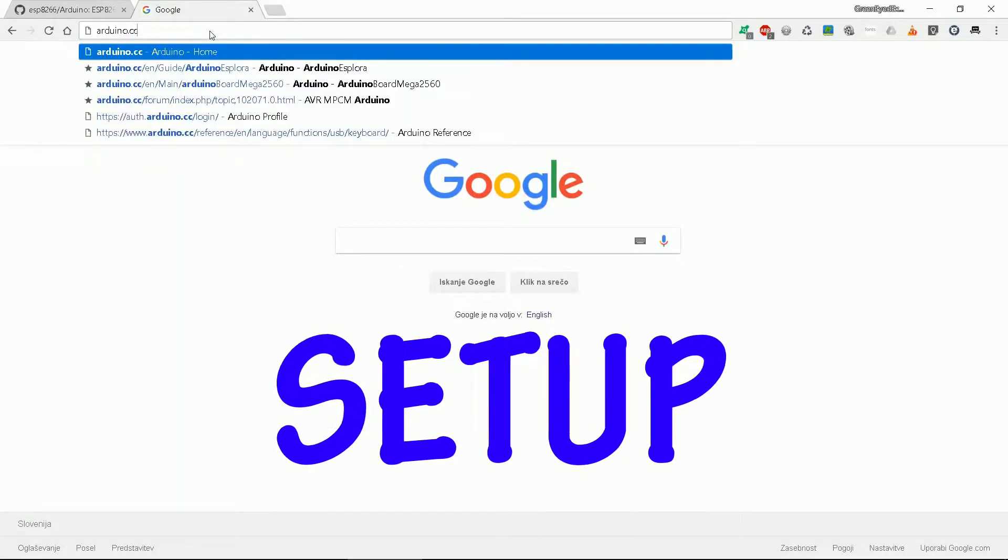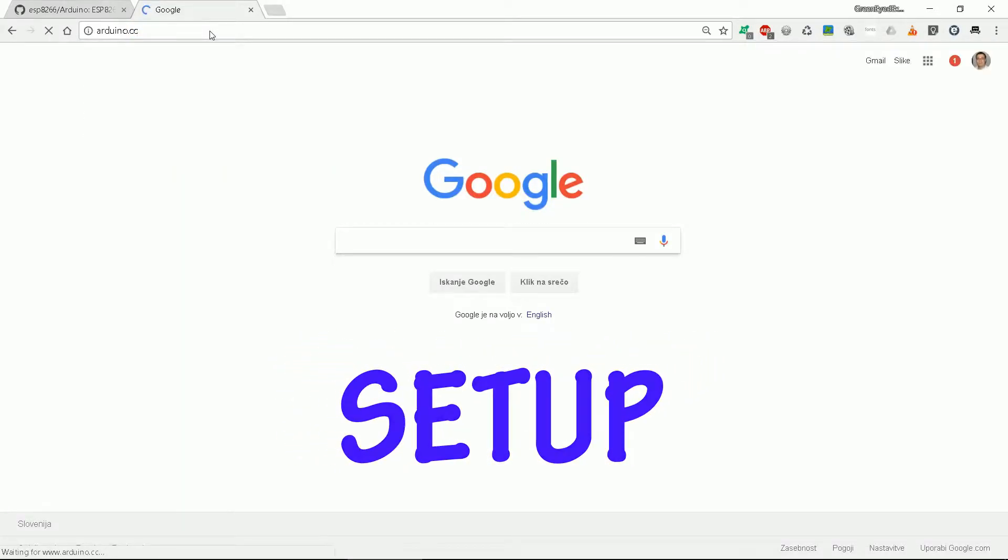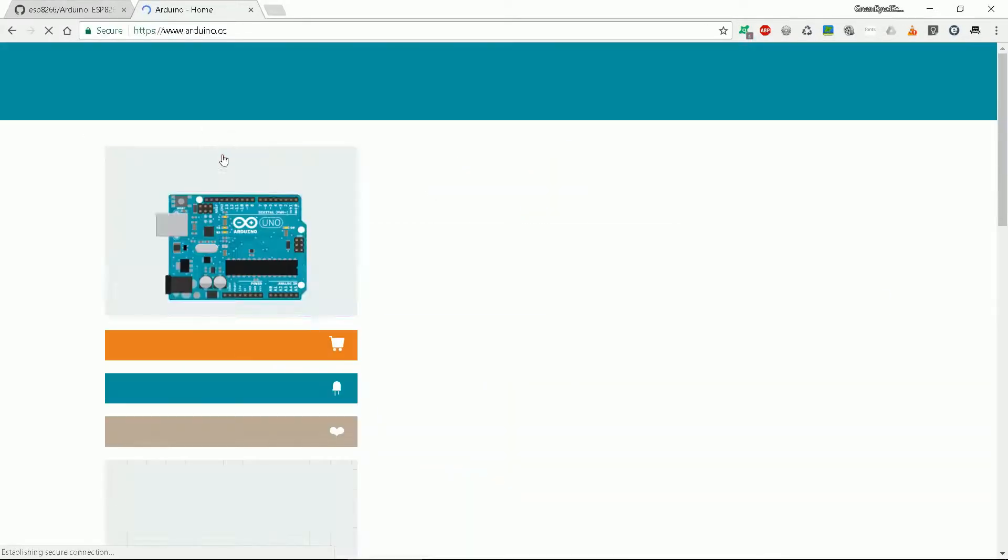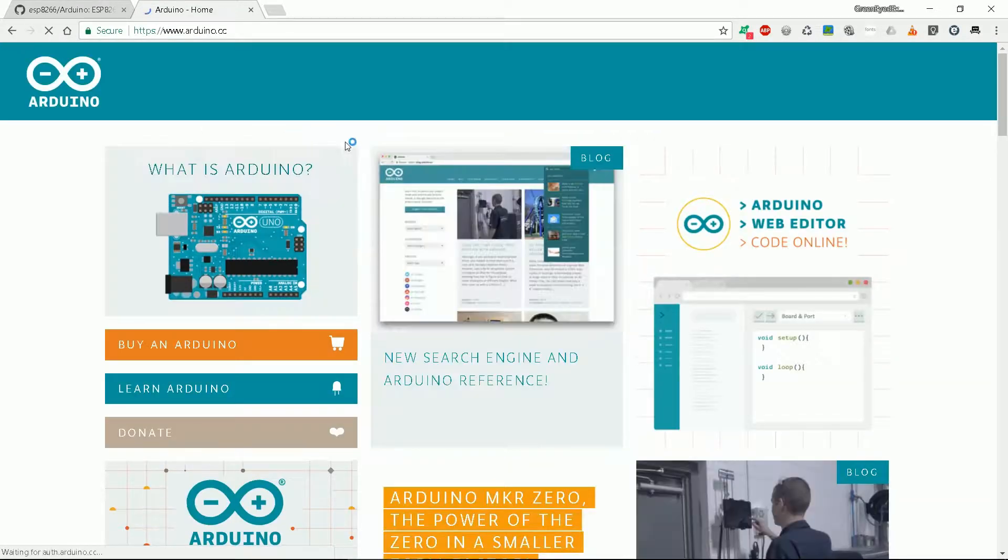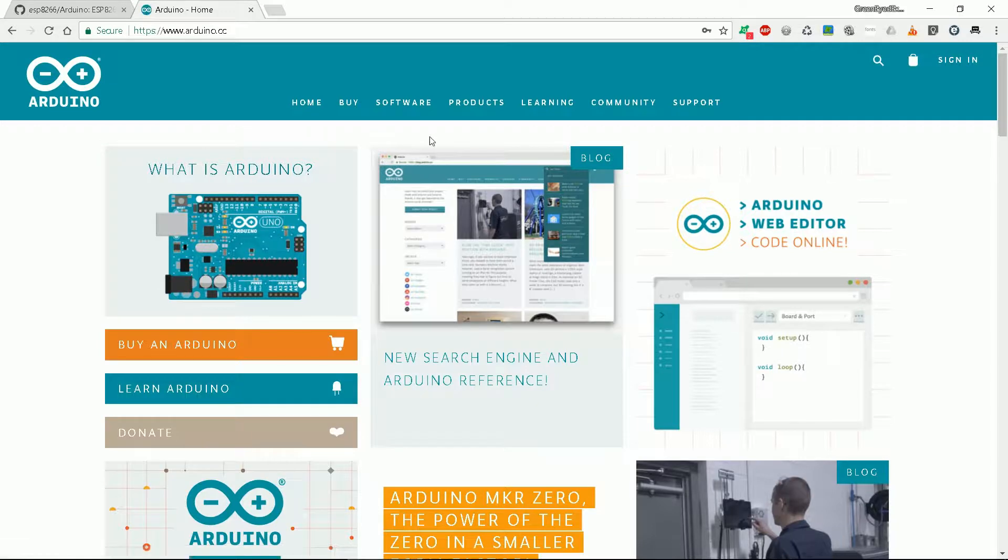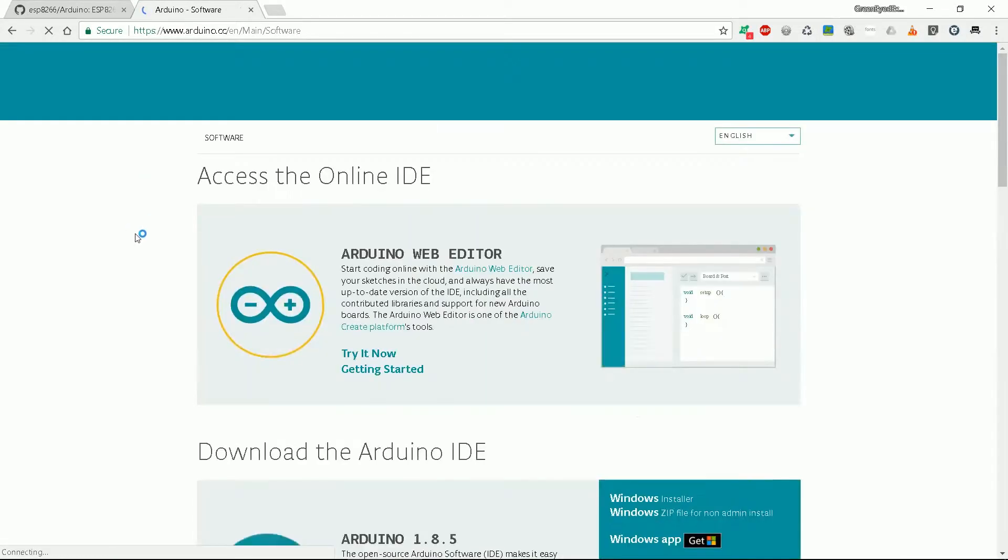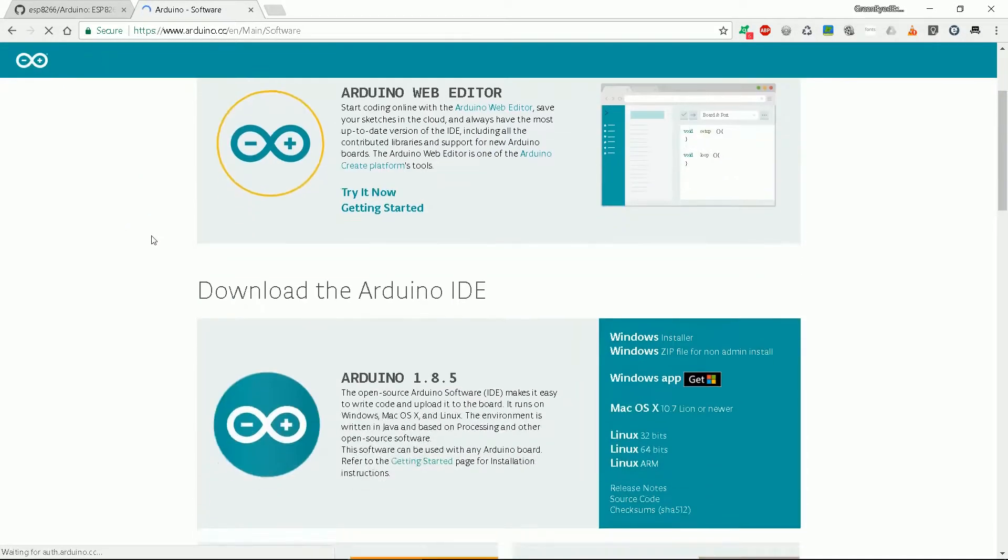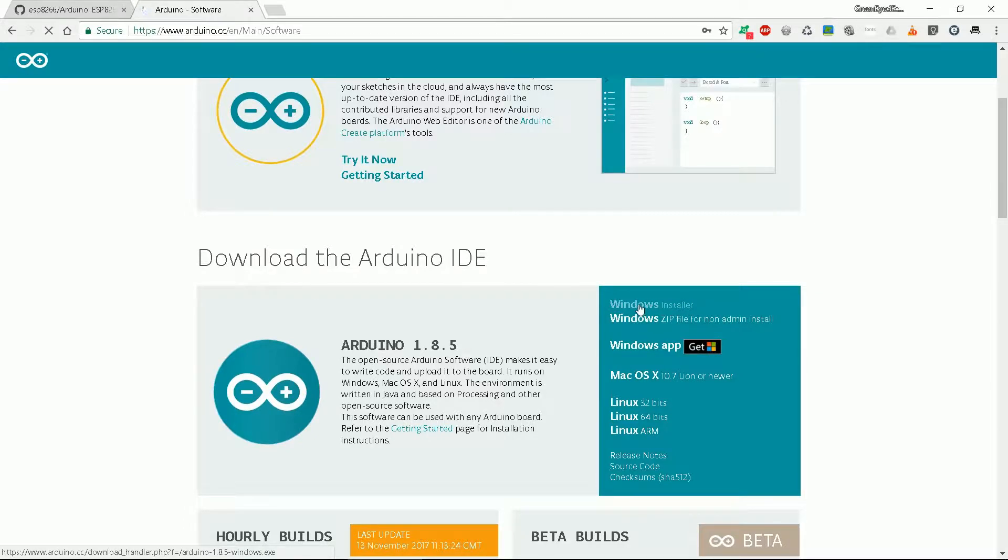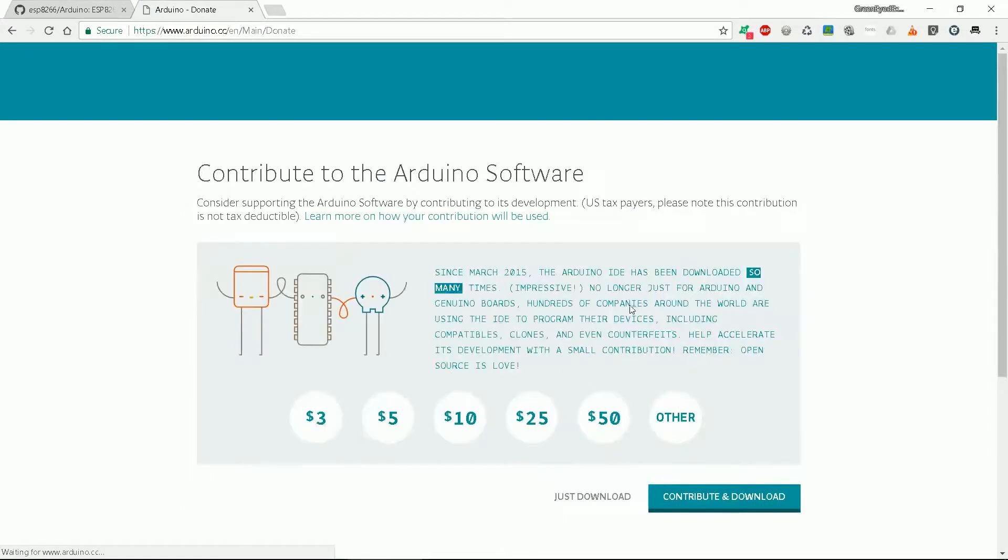Setup. Well let's start. First we download Arduino software from arduino.cc. Find the program under the software section. Then you install it.